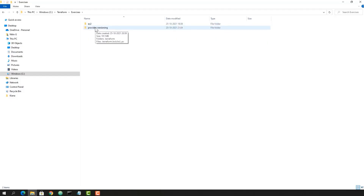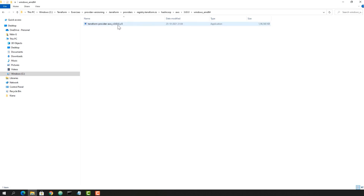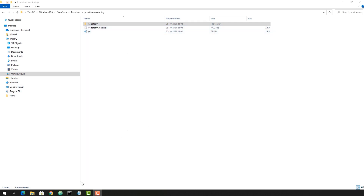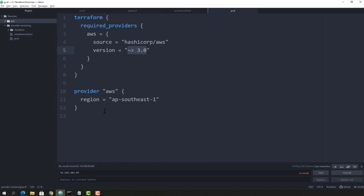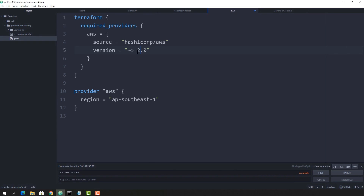This provider is downloaded on the local machine in the same folder where we executed the command — in this case the 'provider-versioning' exercise folder. You can see the version 3.63 in the terraform provider directory. We also have a lock file; if you want to ensure the same version is installed every time, you can utilize this lock file. Let's try changing the version to 2.0 and see what happens.